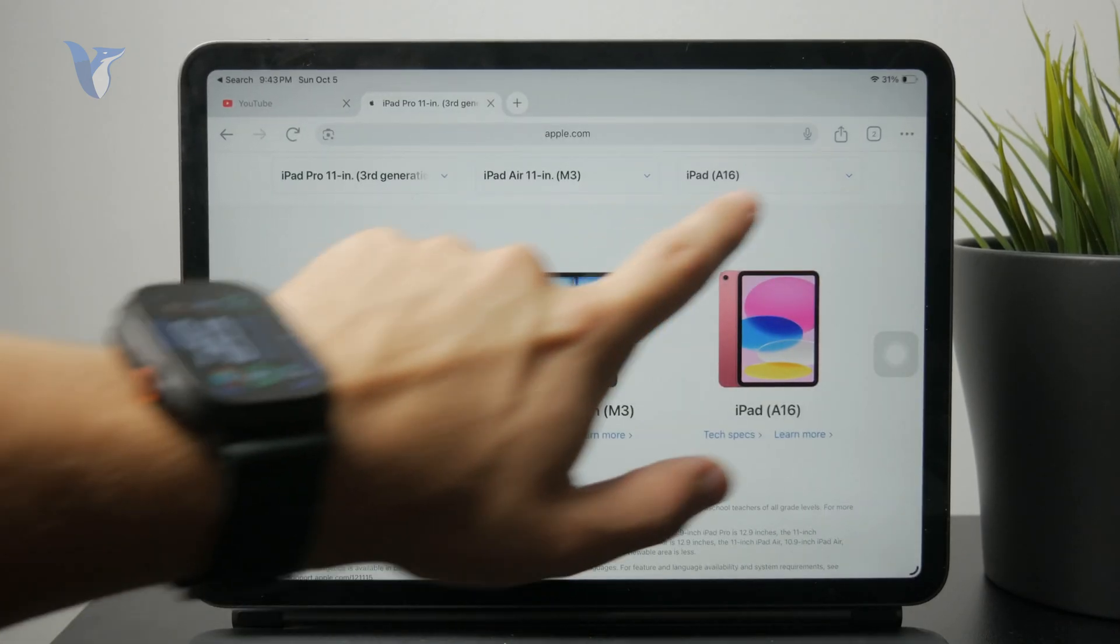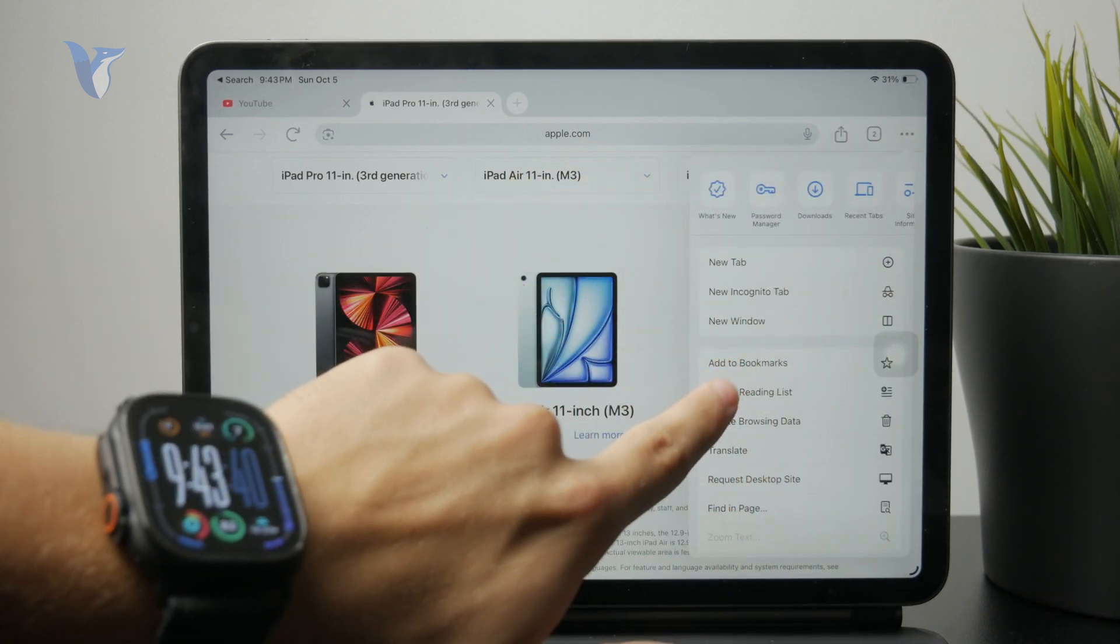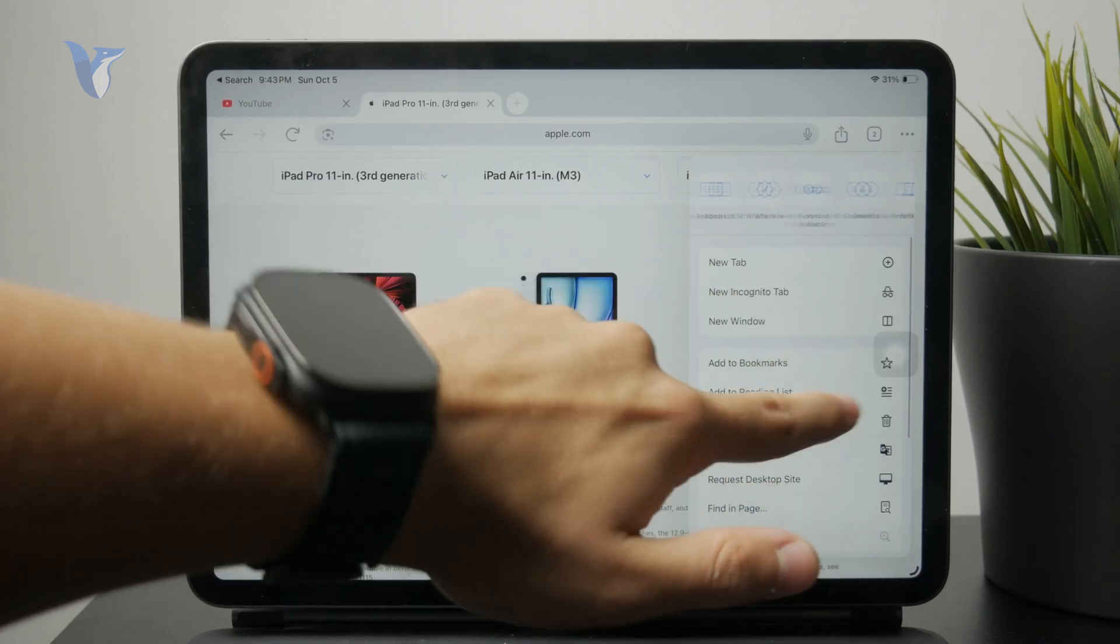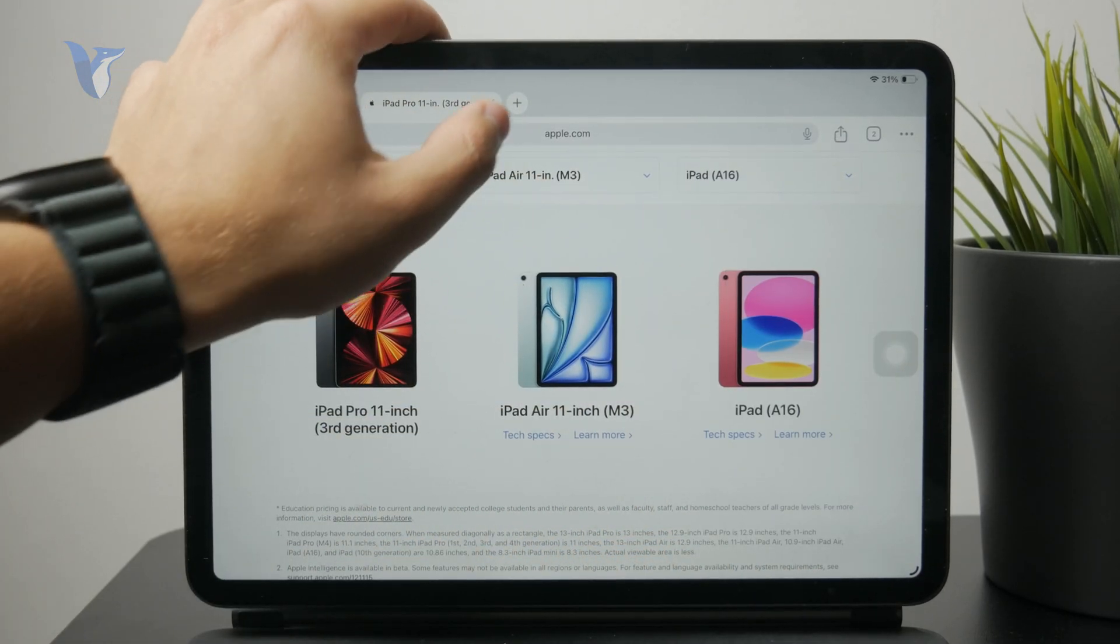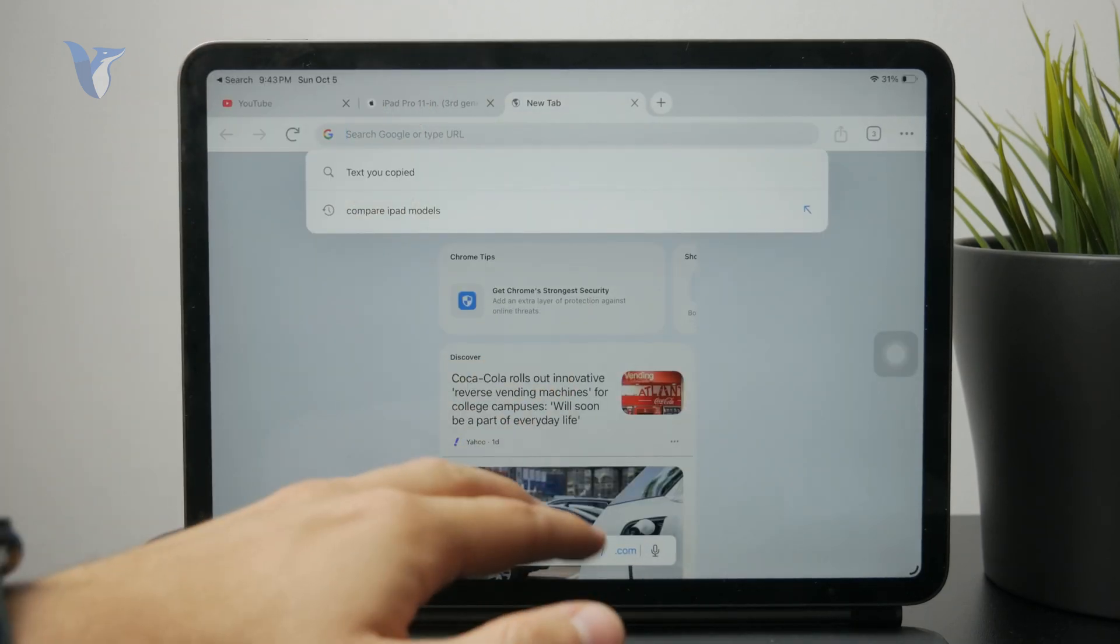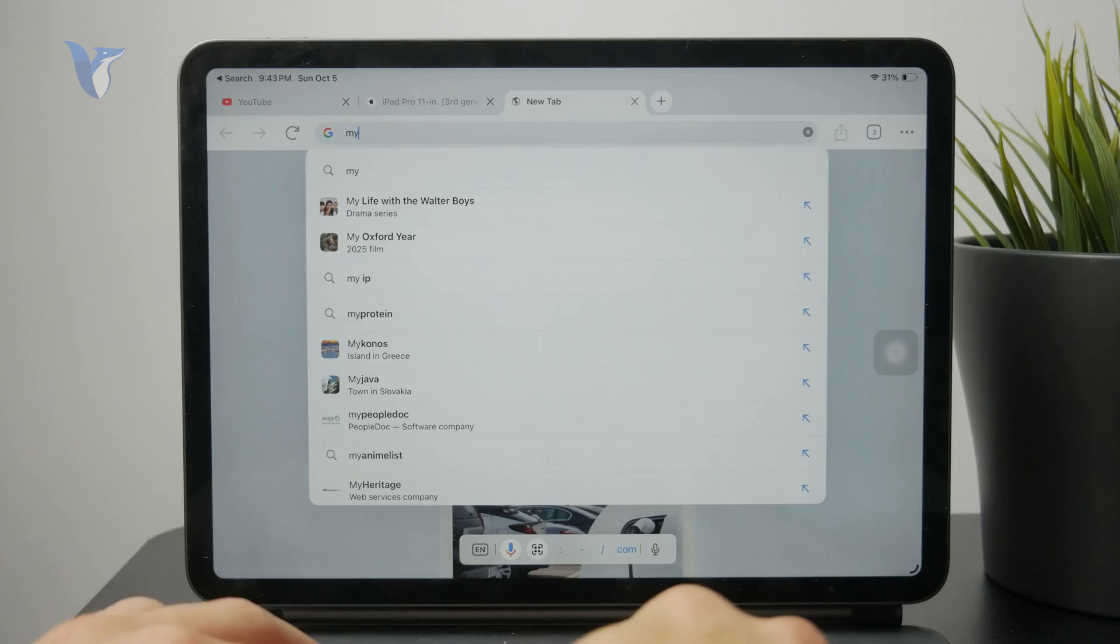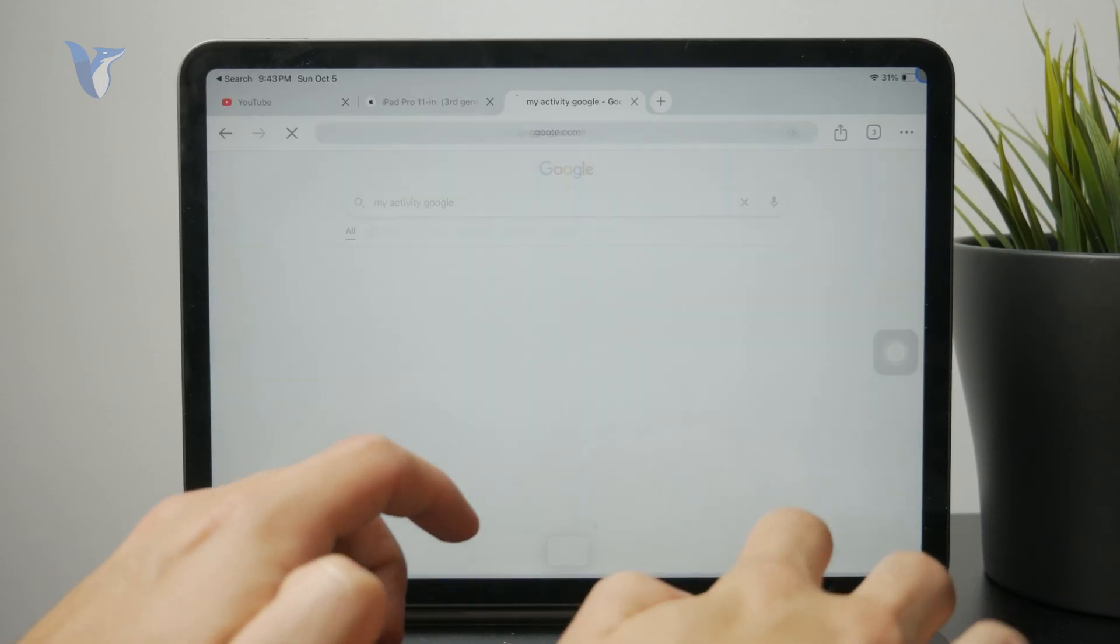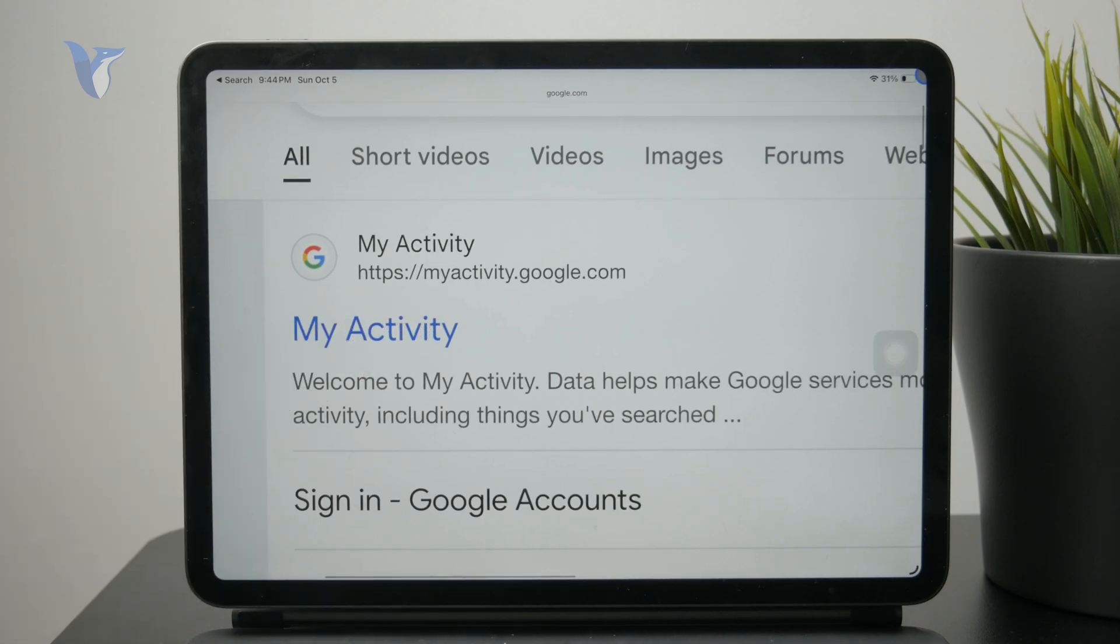Another very useful and important section is the Google search history. So if you are using Google services or anything else, and if you are signing with your Google account, you can check out the Google search history, which is the official Google's website where you can see all of your activity pertaining to your Google account. So it's actually called myactivity.google.com.